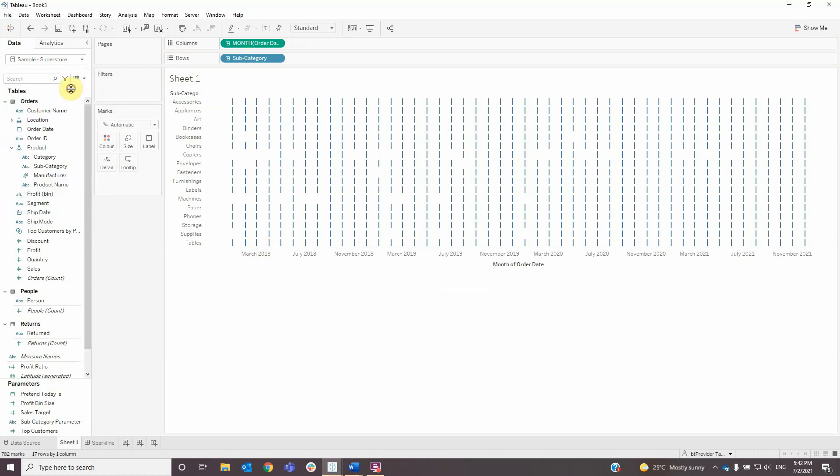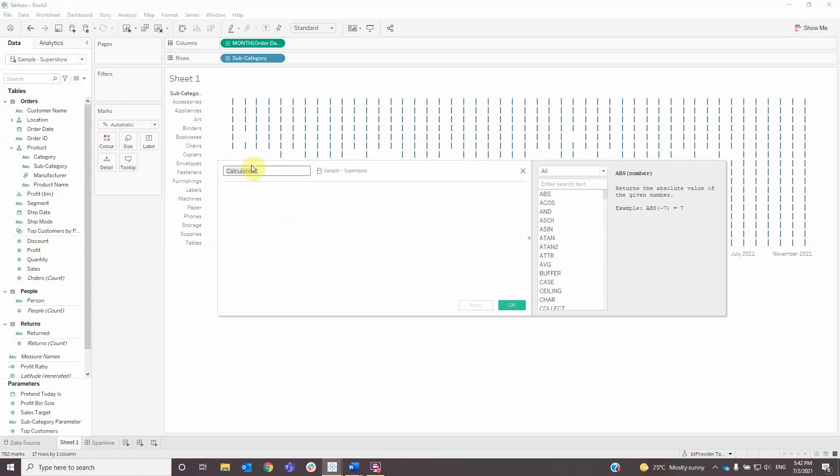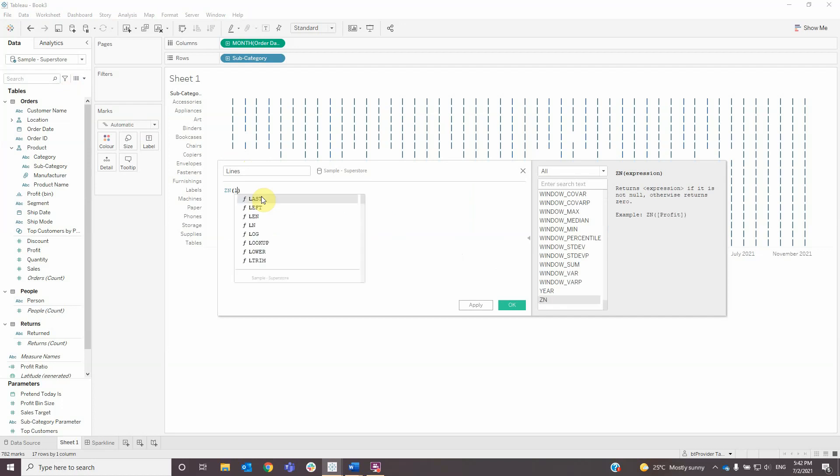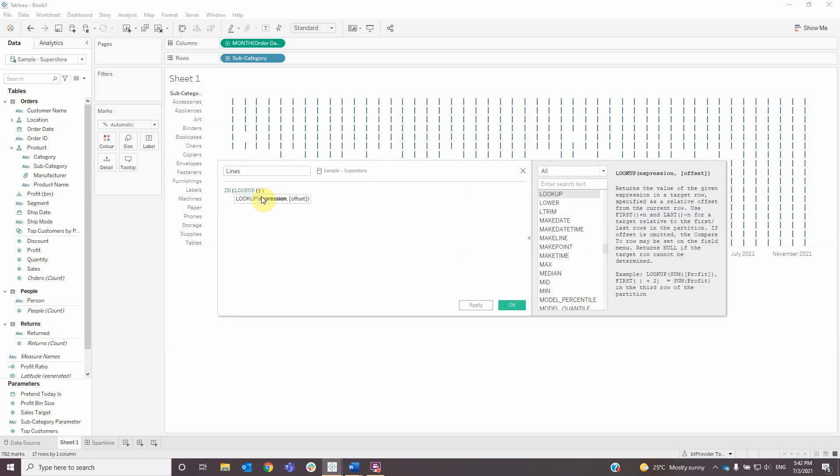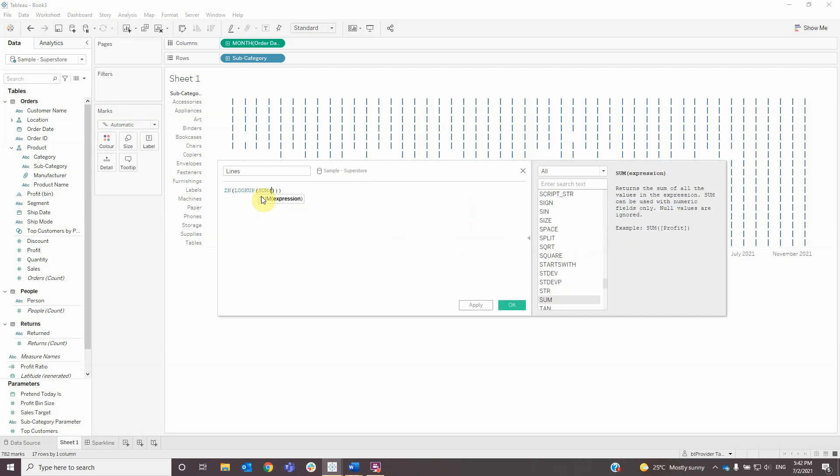Next, create a calculated field named 'lines' with the formula: ZN lookup of sum sales and zero, then click OK.